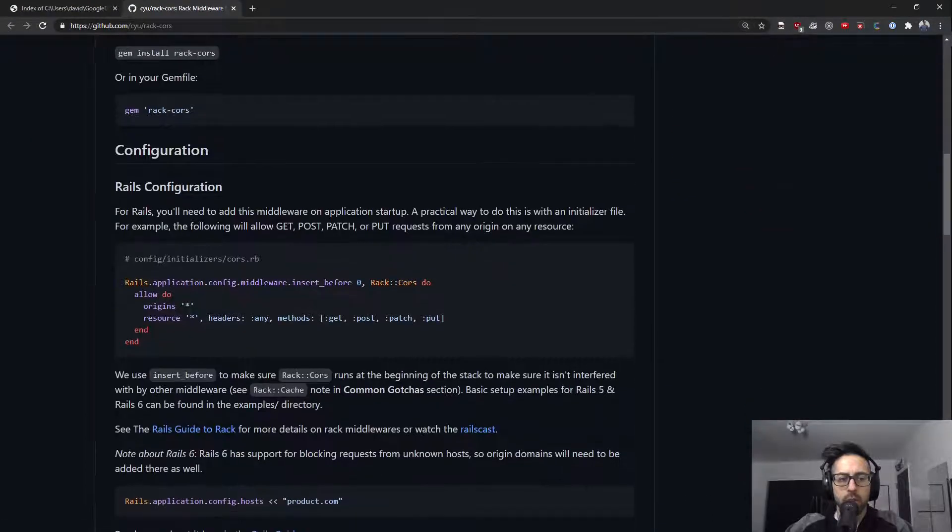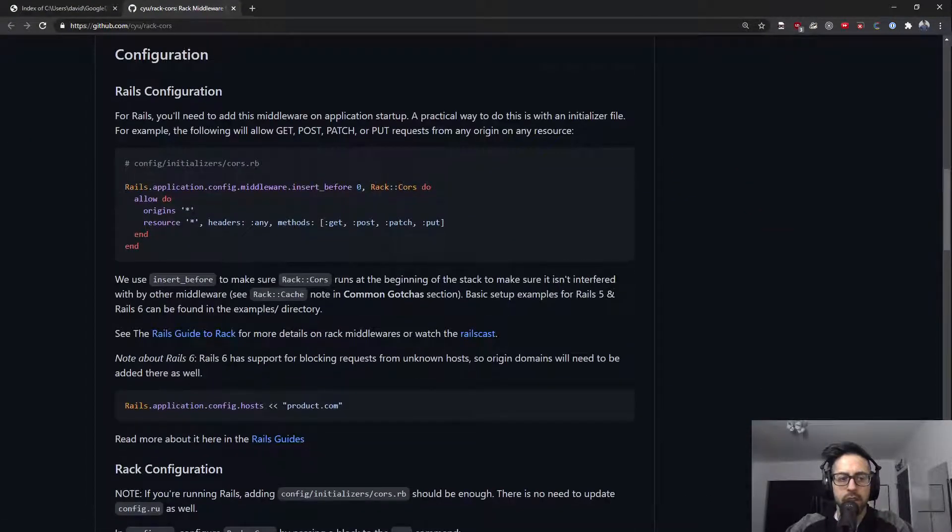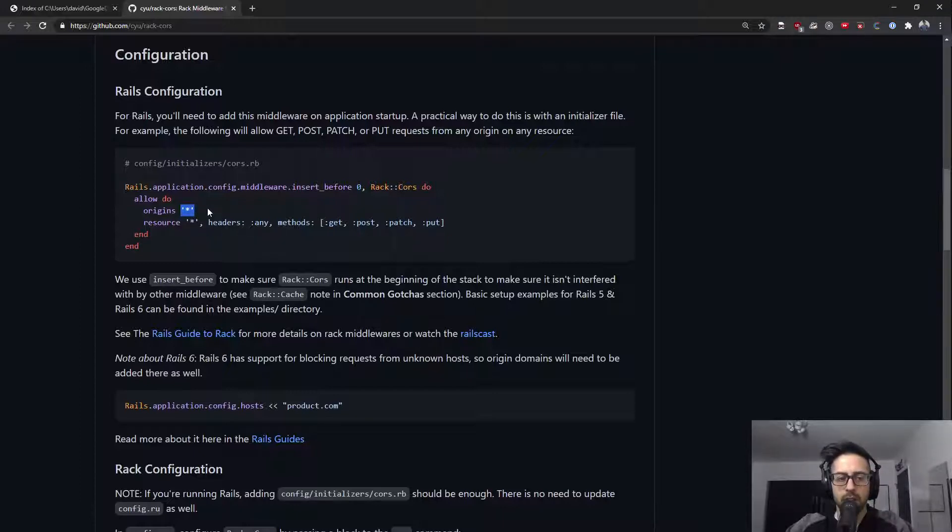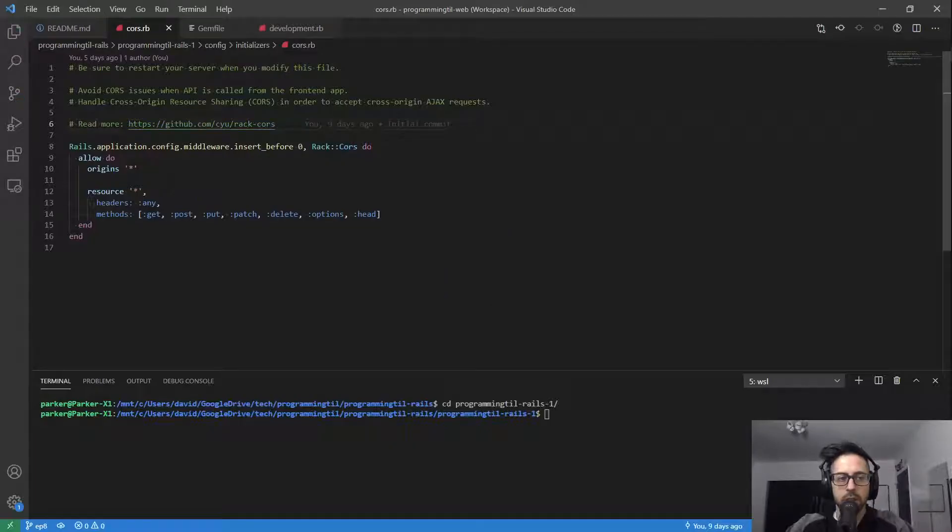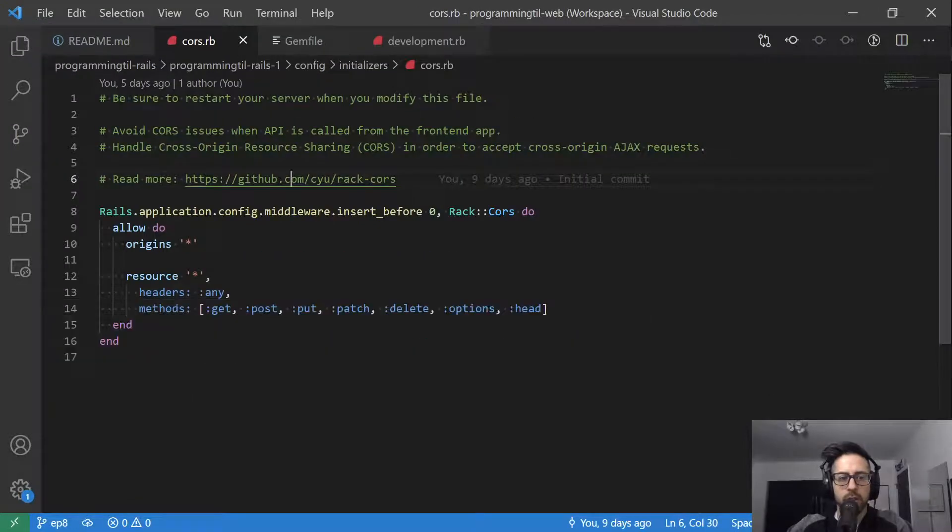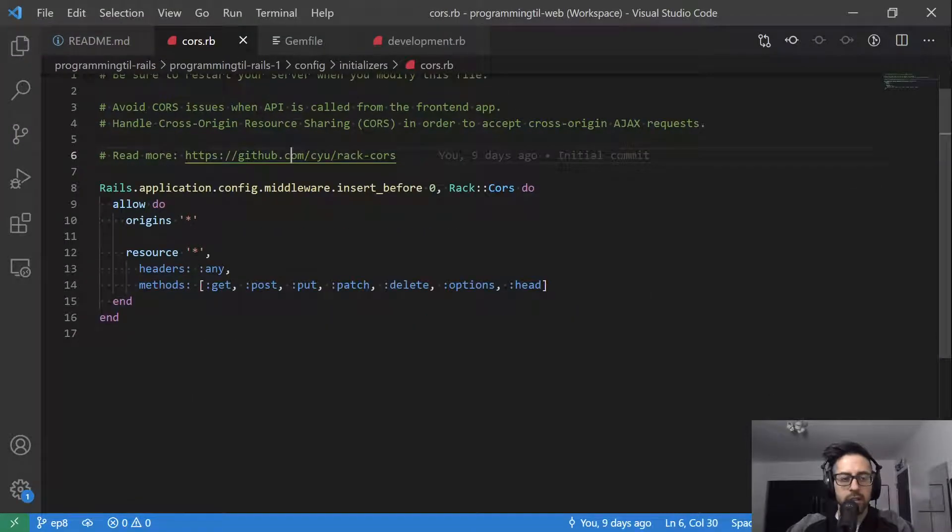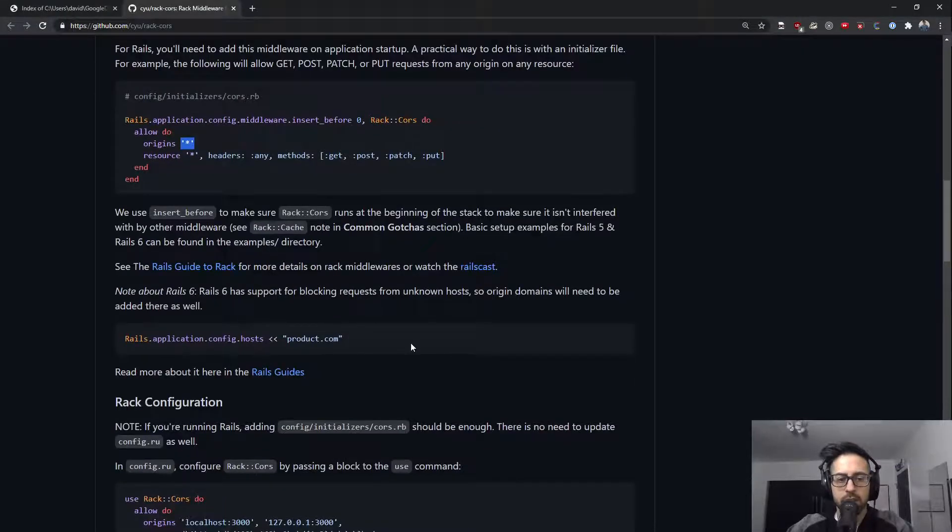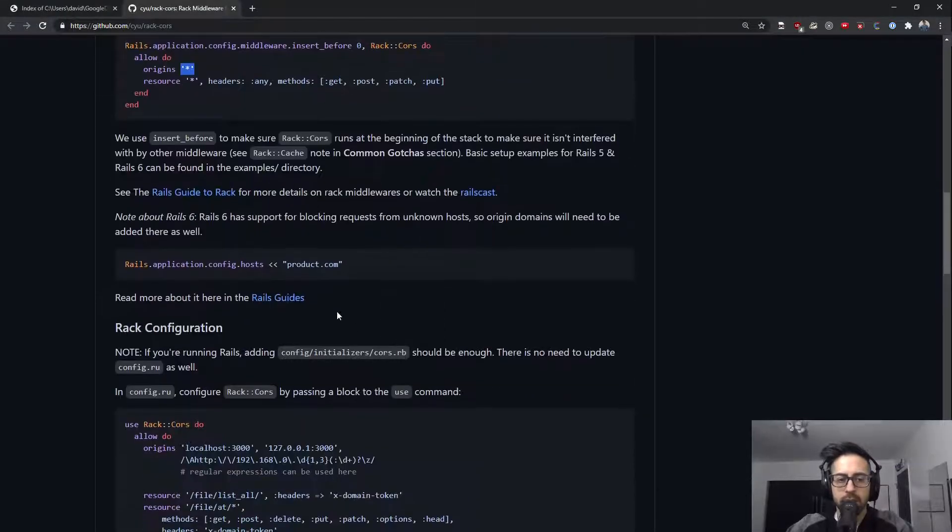One thing to note is obviously you don't want to just allow any origin. So this right now allows any origin. Make this bigger because I forgot to do that. So what we want to do is we're going to lock this down. I'm not going to do that quite yet.